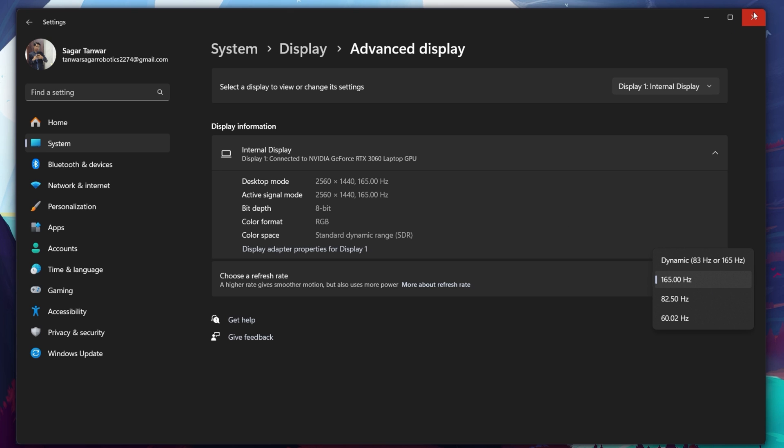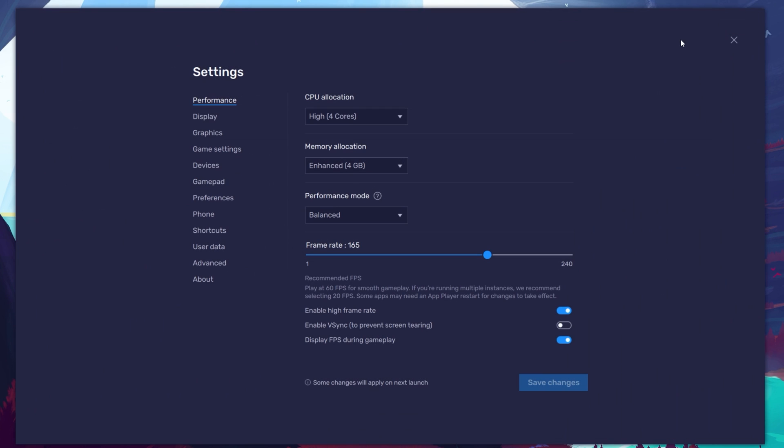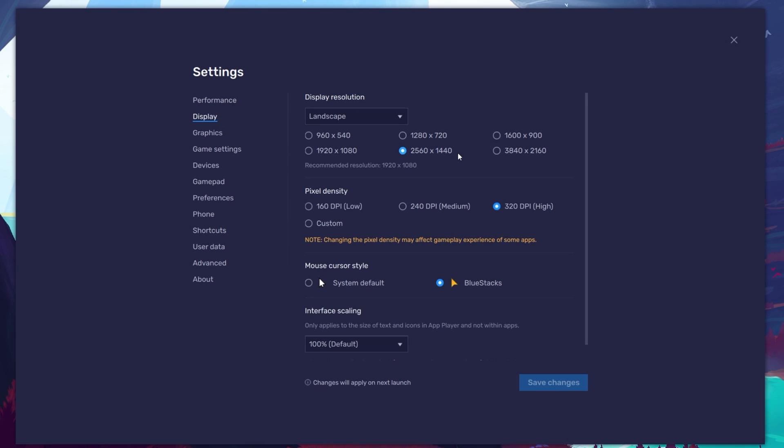Also, if you troubleshoot performance issues, enable the FPS counter option. In your Display settings, set the Display orientation to Landscape and choose a fitting resolution to play Reverse 1999 on your monitor. You can also adjust the size of this window by dragging its corners.